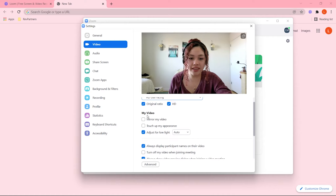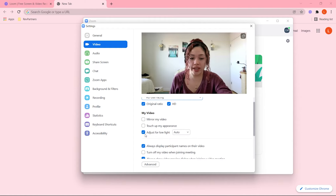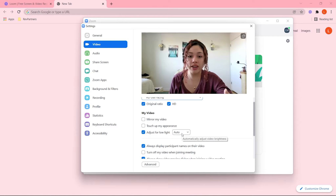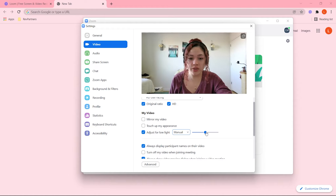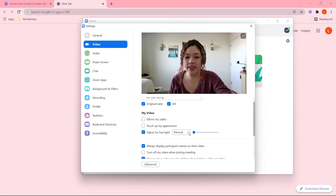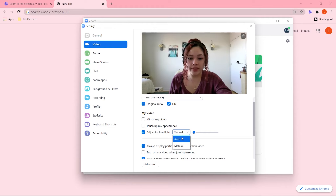Then let's go to My Video. You have the option to adjust for low light. I usually have that on Auto, but if you want to change it manually, you can choose that option and make it brighter or darker depending on your liking. I will leave it on Auto.